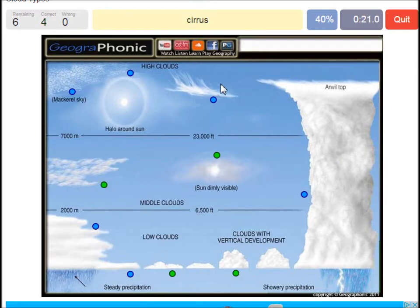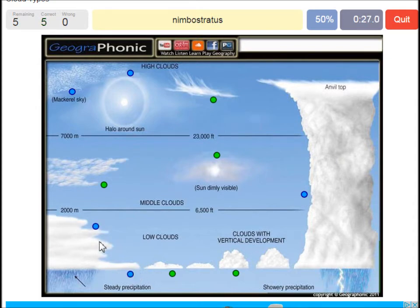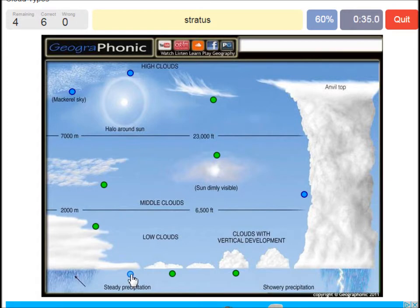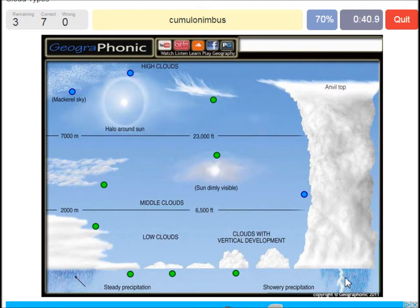A cirrus — is this one. A nimbostratus, which holds a lot of precipitation — this one. A stratocumulus is just low to the ground, this one, a closed-off cloud. Cumulonimbus — pretty high with an anvil top, and a lot of precipitation and thunder.